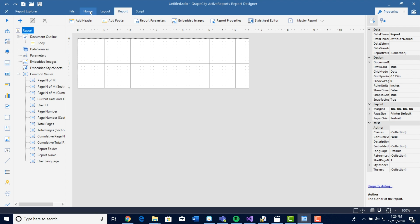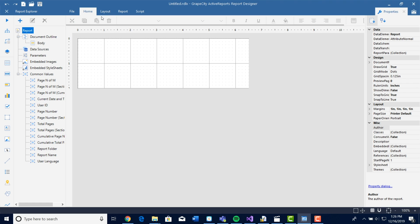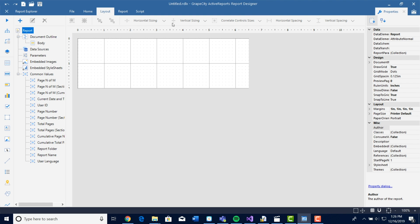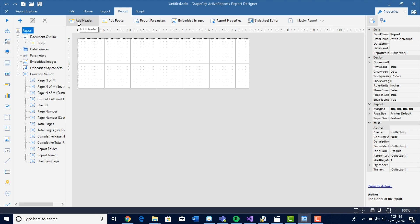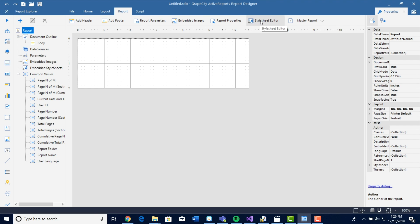The Home tab contains all the reporting elements to build the report. The Layout tab includes all the formatting and layout elements of a report. The Report tab includes additional functionalities, such as adding a header, adding a footer, report parameters, embedded images, report properties, stylesheet editor, and master reports.